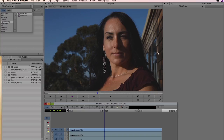Welcome to another Digital Anarchy Tutorial. I'm Jim Tierney, President of Digital Anarchy, and in this tutorial we're going to talk about using the new Beauty Box 4.0 in Avid Media Composer. 4.0 adds better support for GPU cards, and while it won't be quite real-time in Avid, it does speed it up quite a bit.